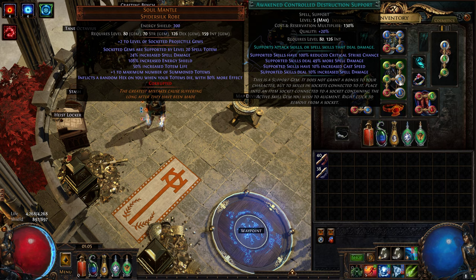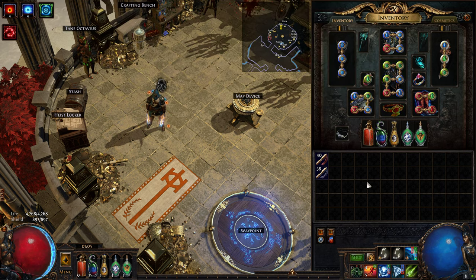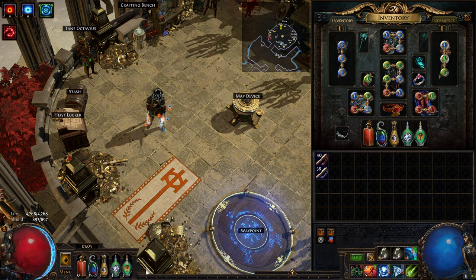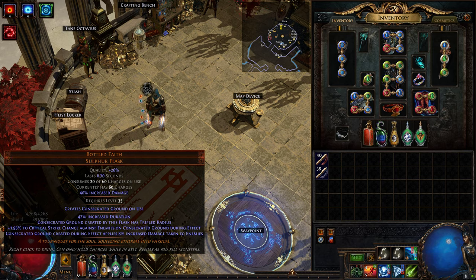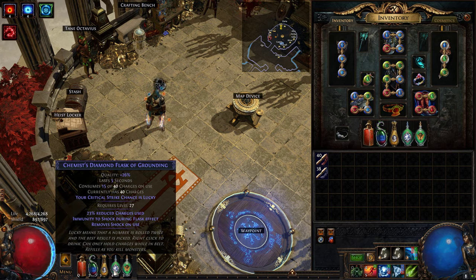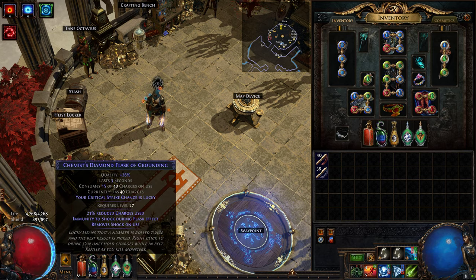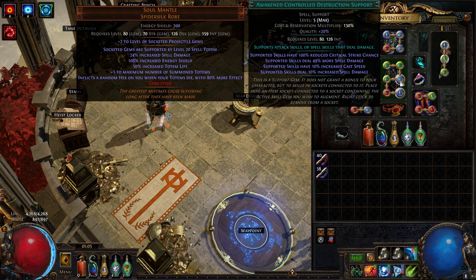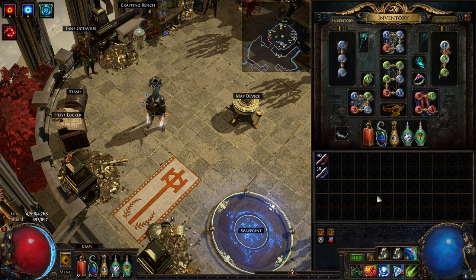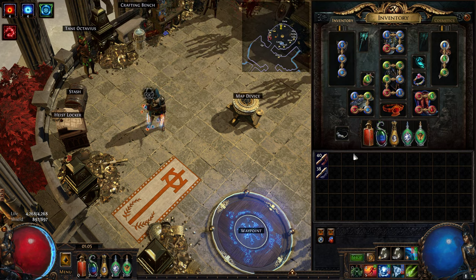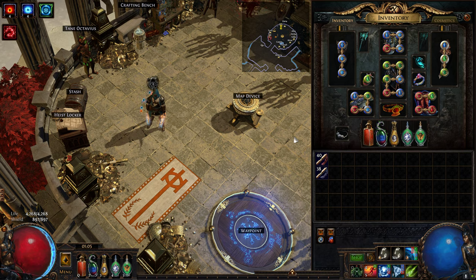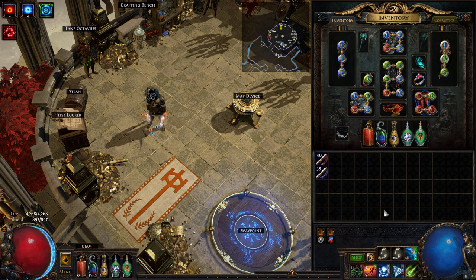And obviously, you're going to have to analyze your flask changes going forward. You might not need a Diamond Flask anymore with Controlled Destruction not lowering your crit rate. I'm not sure.